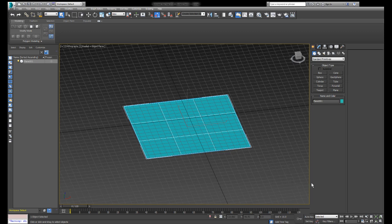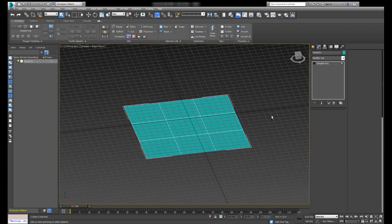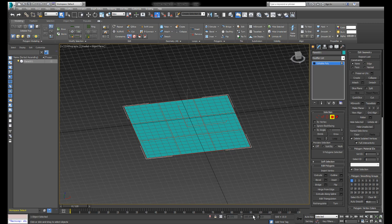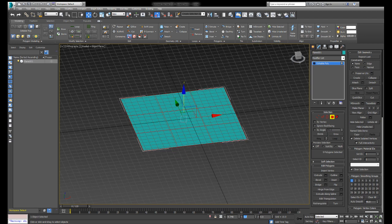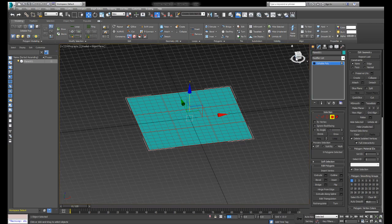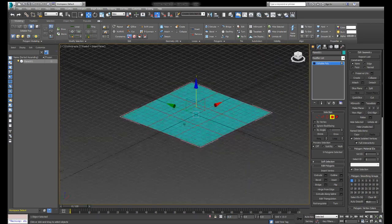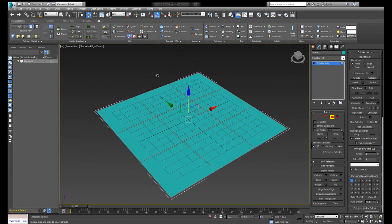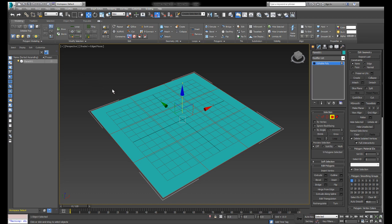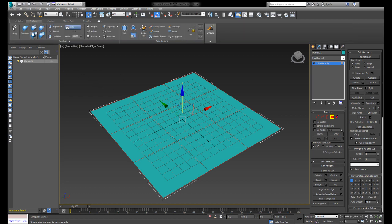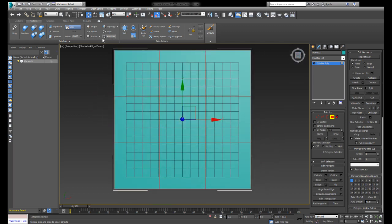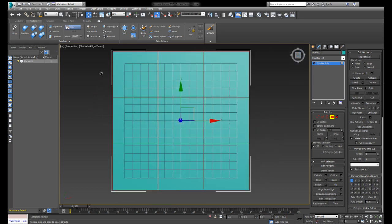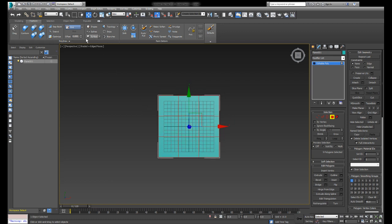Let's make an editable poly — that's what is easiest to work with in my opinion. I'll center it around zero, that's not necessary but it'll be handy. I'll open up my freeform tab. You have it set to grid, so let's just make a floor layout first.